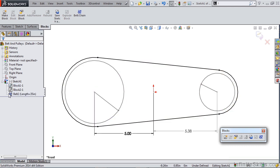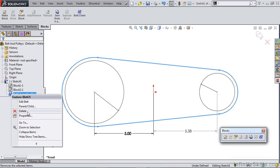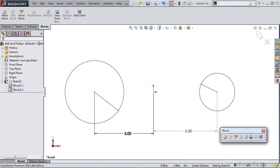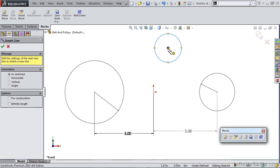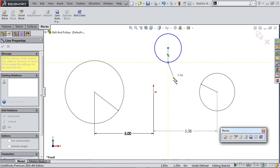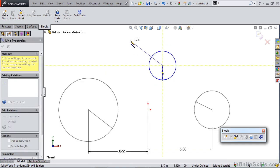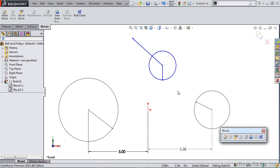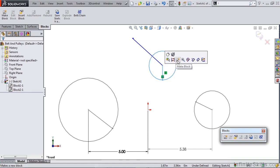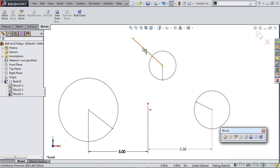One other thing SOLIDWORKS allows us to do is delete that belt and create some more sketch entities. I'm going to draw a circle up here, and again draw a line as a reference for where it's rotating. You can also draw a line from this unit. We're going to create two sketch blocks here — the first is this circle and that centerline, and the next is this other line that we created.